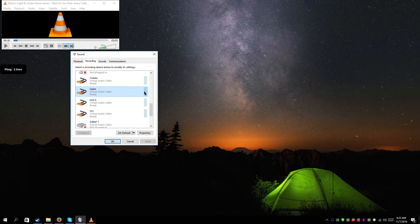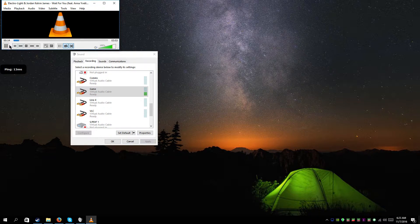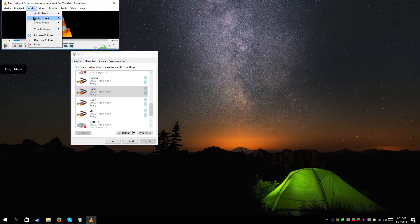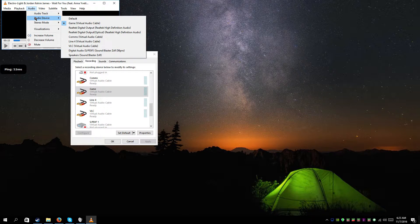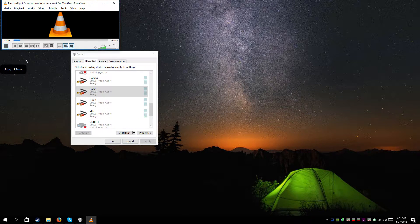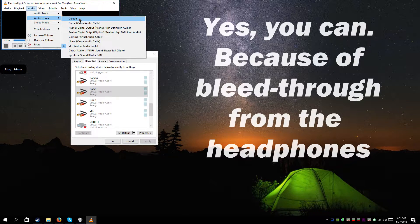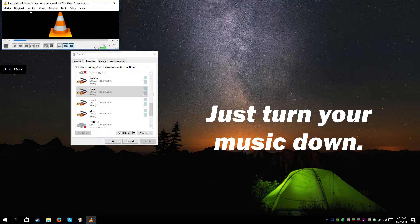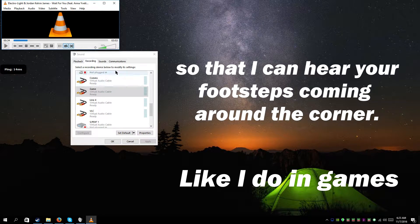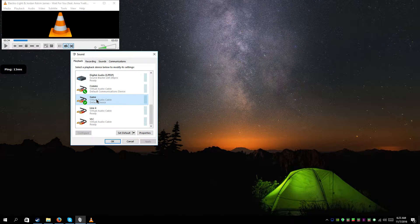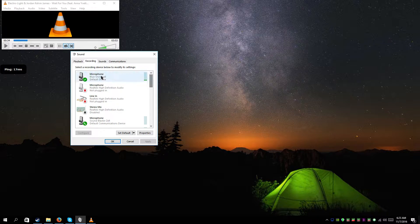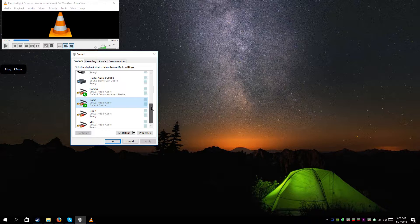Whenever you play a song and it goes to the speakers or whichever device you've set it to, it'll actually show up in the recording tab — you can see the little meters bouncing. I'm going to turn up the volume so you can see it. The way ShadowPlay works is it only cares about the default device, so it's only going to record game audio and the microphone that's set as the default.